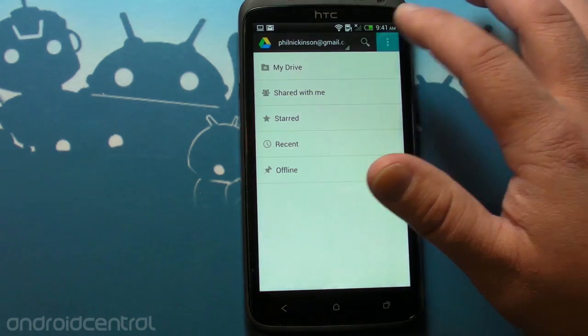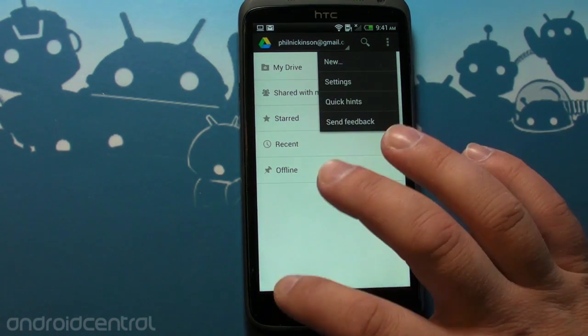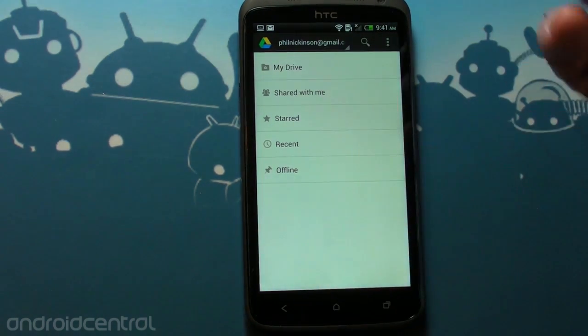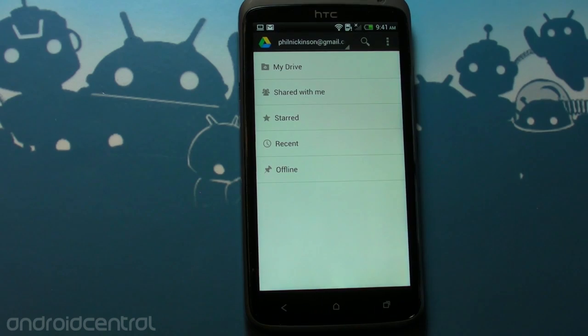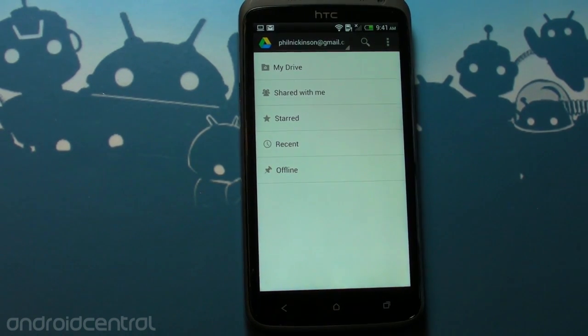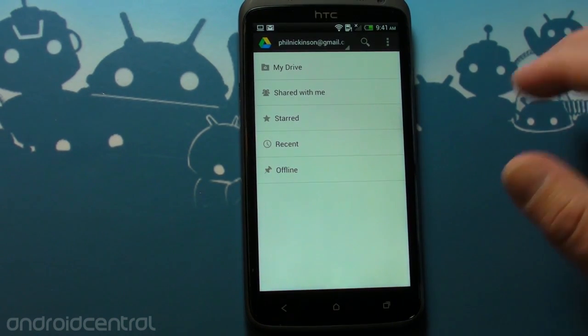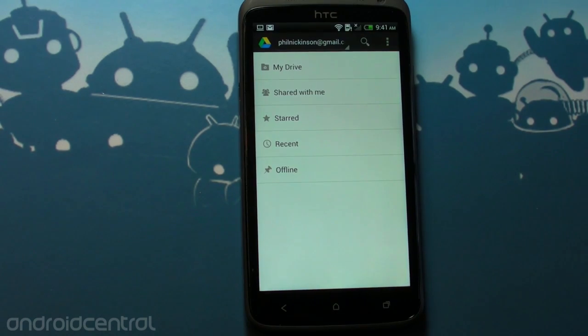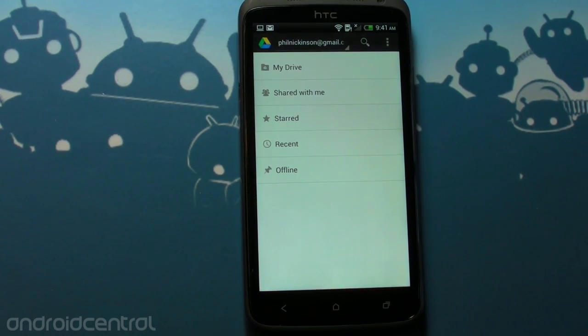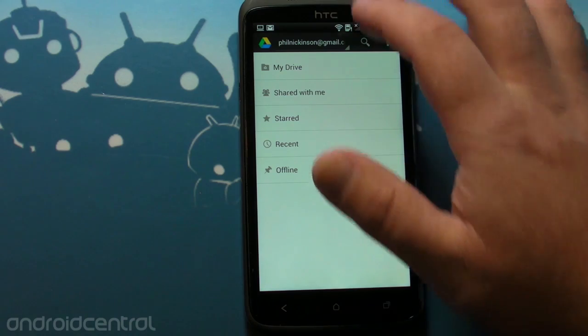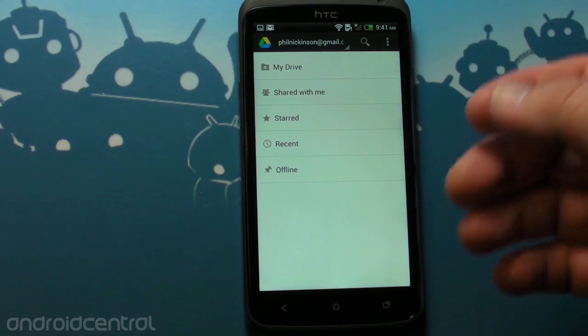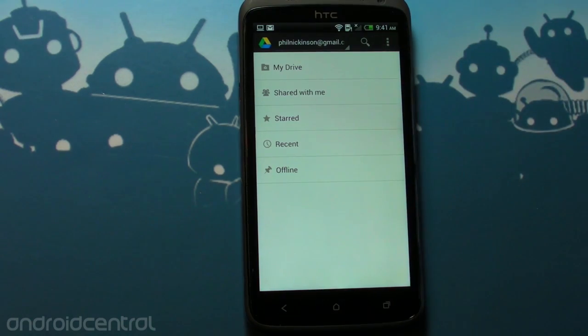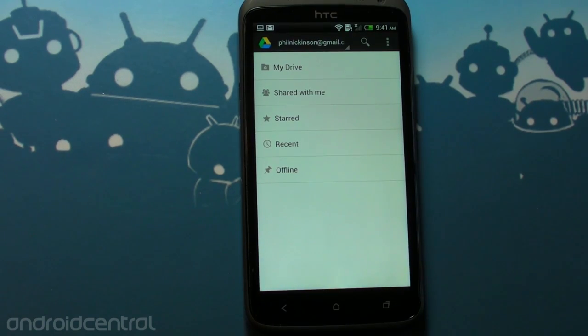So right now, it looks really just like online doc storage, which we kind of expected, at least in the latter stages of leaks and today. So right now, Dropbox competitor, I don't know, it's different, right? It's not just drag and drop files, at least as far as Android is concerned. We're going to keep playing around with this and see what we can see, and be back with more later. See ya.